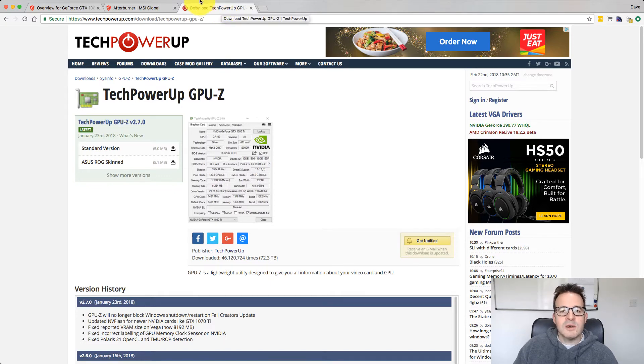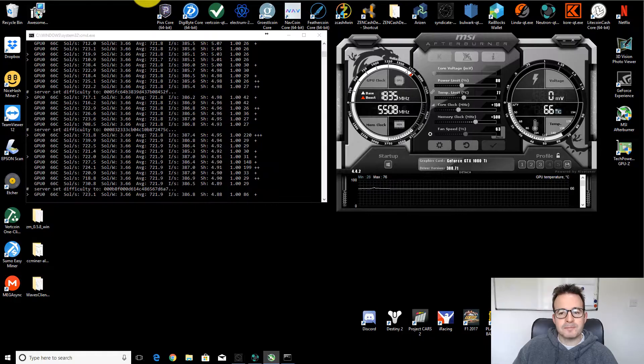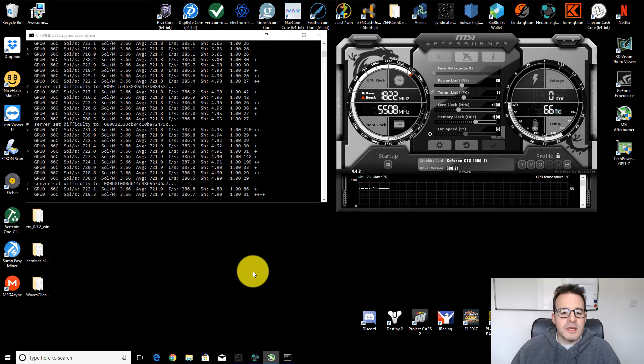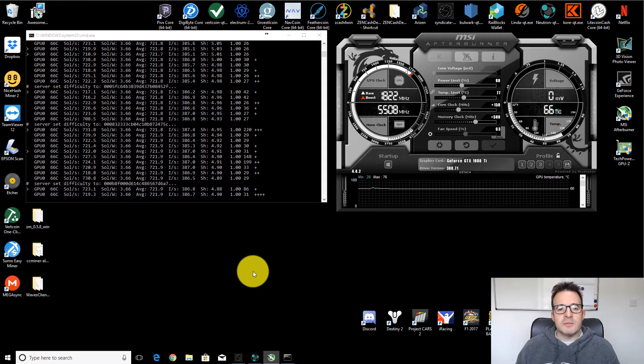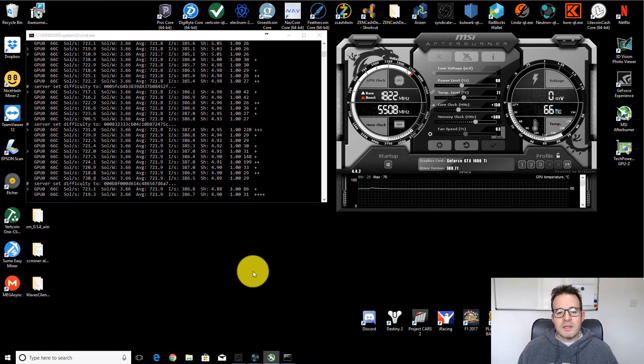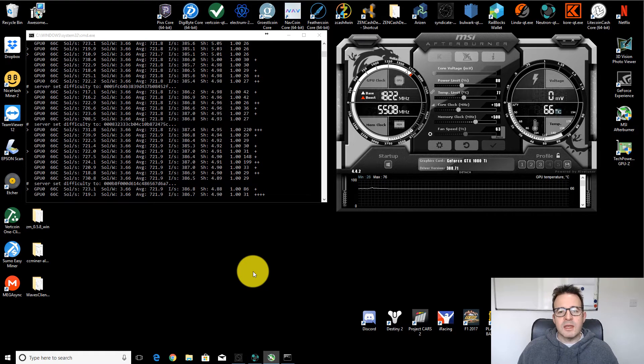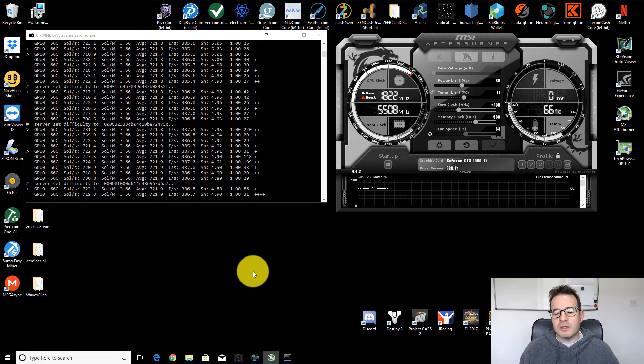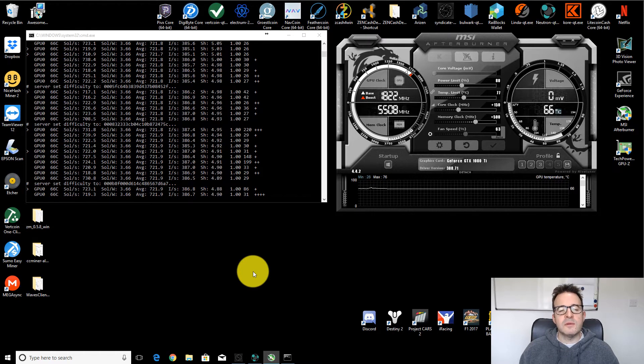So let's jump over onto the desktop. As I mentioned before, this is not a dedicated mining machine. It's my day-to-day desktop. I do some gaming with it. I do some video editing with it.